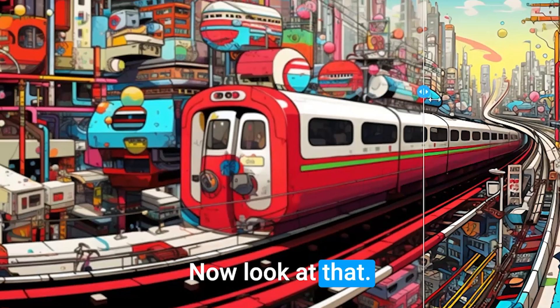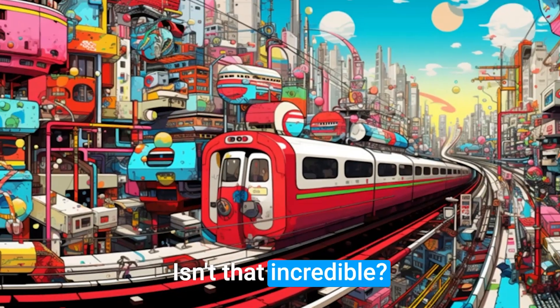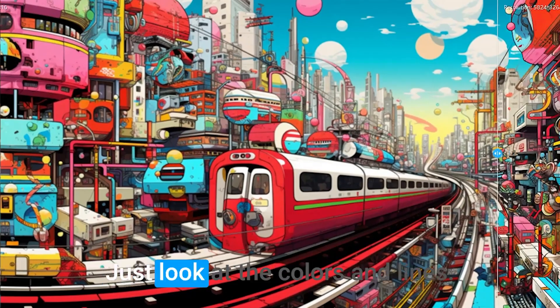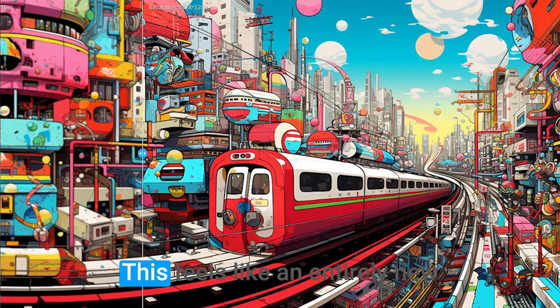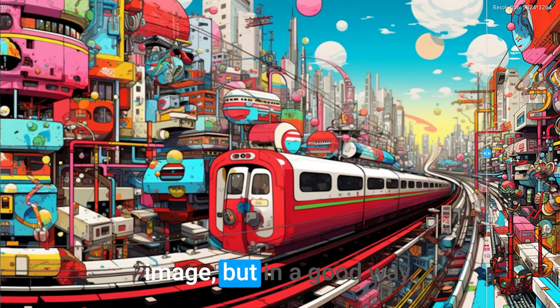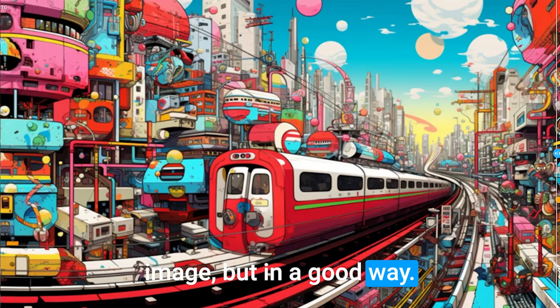Let's click on this button here for a better view of the difference. Now look at that. Isn't that incredible? Just look at the colors and lines. This feels like an entirely new image, but in a good way.